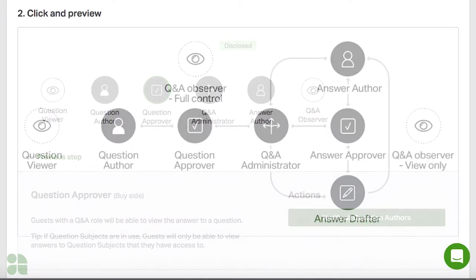From here, your answer author would answer the question and send back to the Q&A administrator when ready. This process between the Q&A administrator and answer author may be repeated if modifications are needed, or the Q&A administrator can simply disclose the answer back to your external team. A more complex team structure can also be utilized should you require multiple levels of review on your side of the deal.